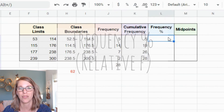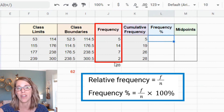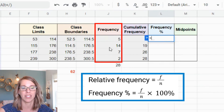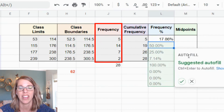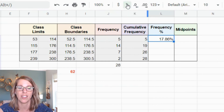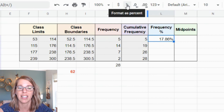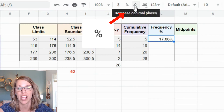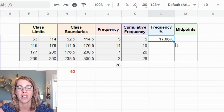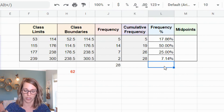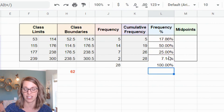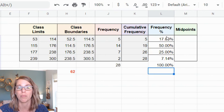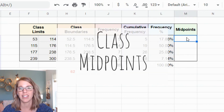Next is frequency as a percentage: each frequency divided by the total. I type equals frequency divided by 28, then drag through the column. If the result shows as a decimal instead of a percentage, click the format-as-percentage button and adjust the decimal places. Summing these percentages gives 100 — all values are accounted for. If you rounded, you'll just be close to 100.